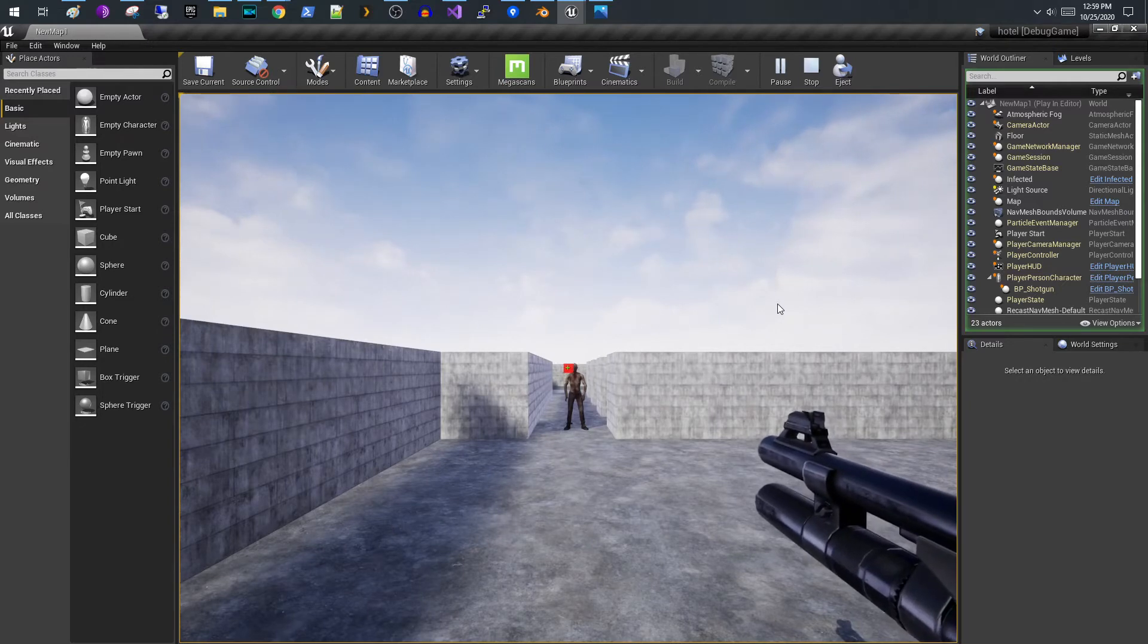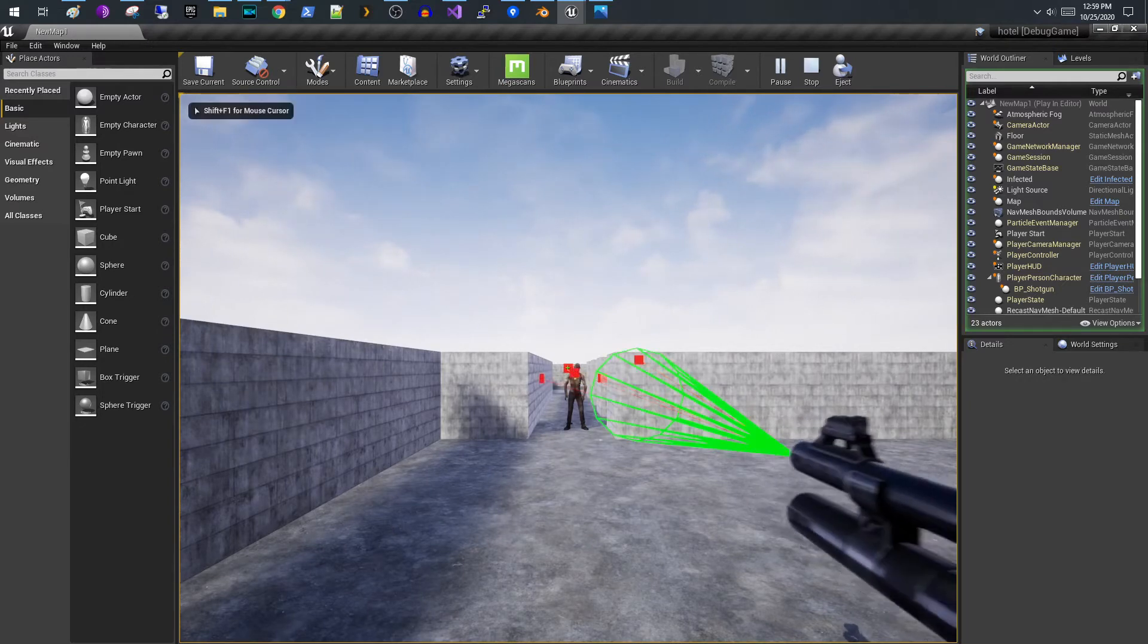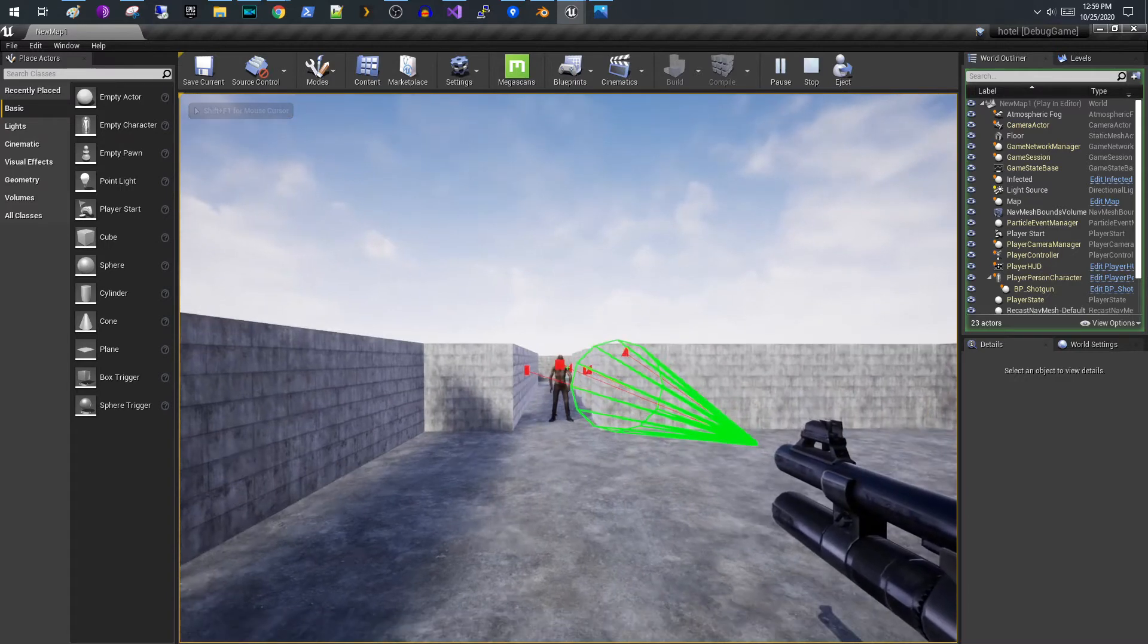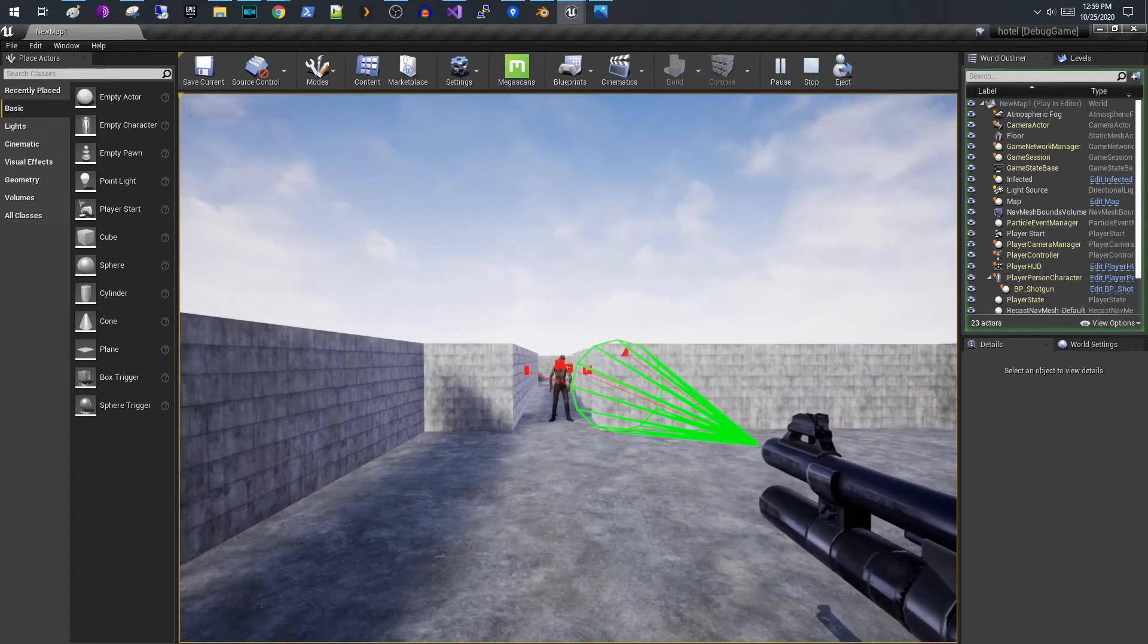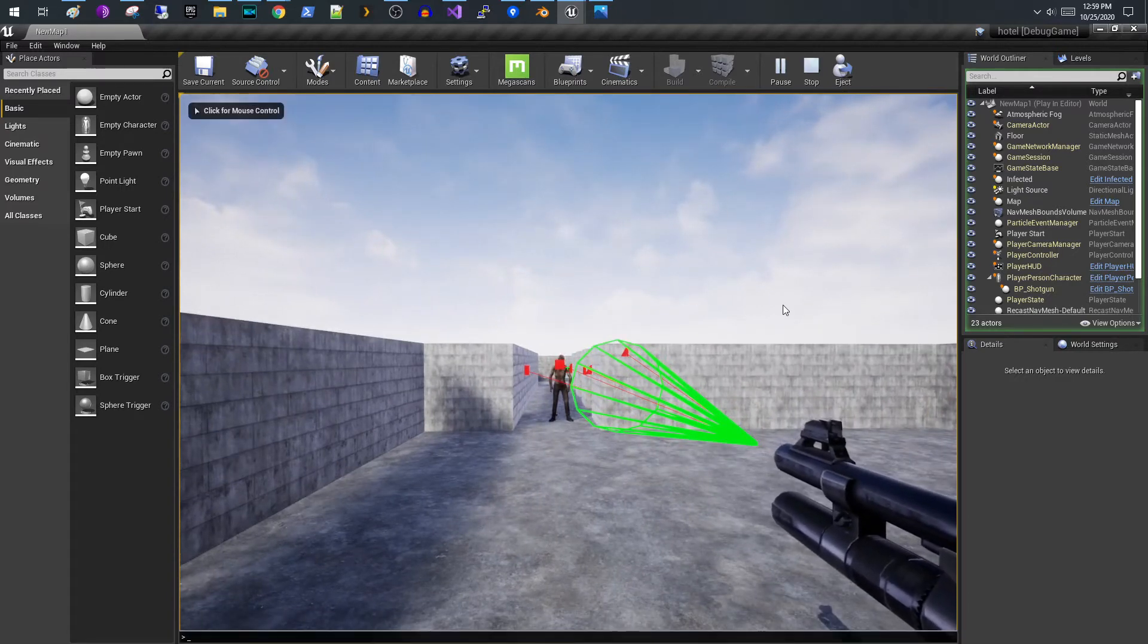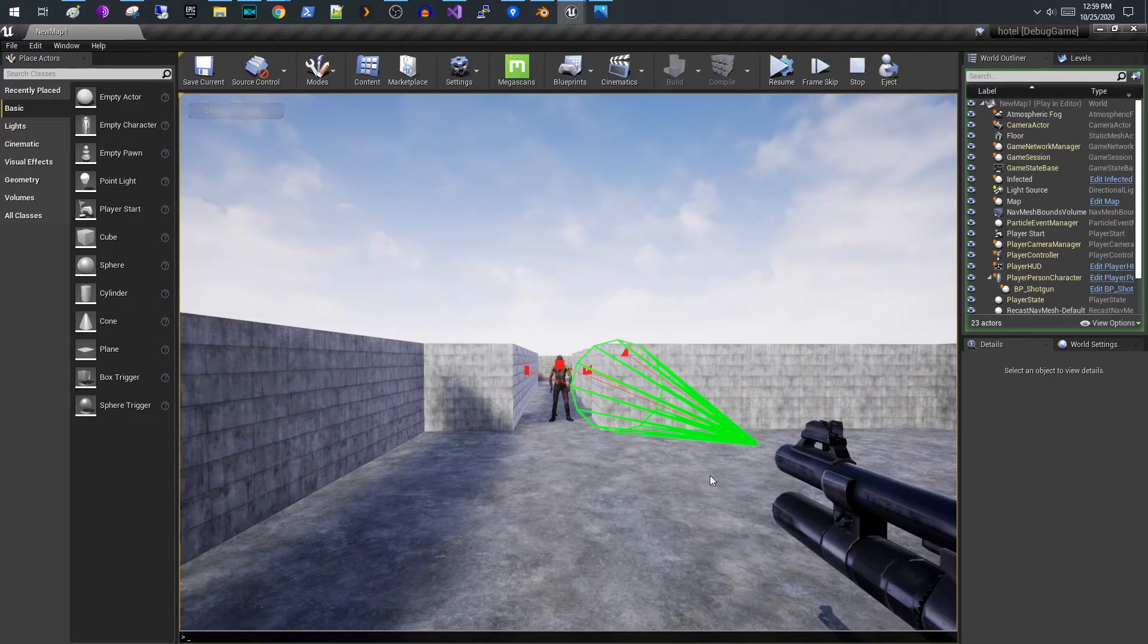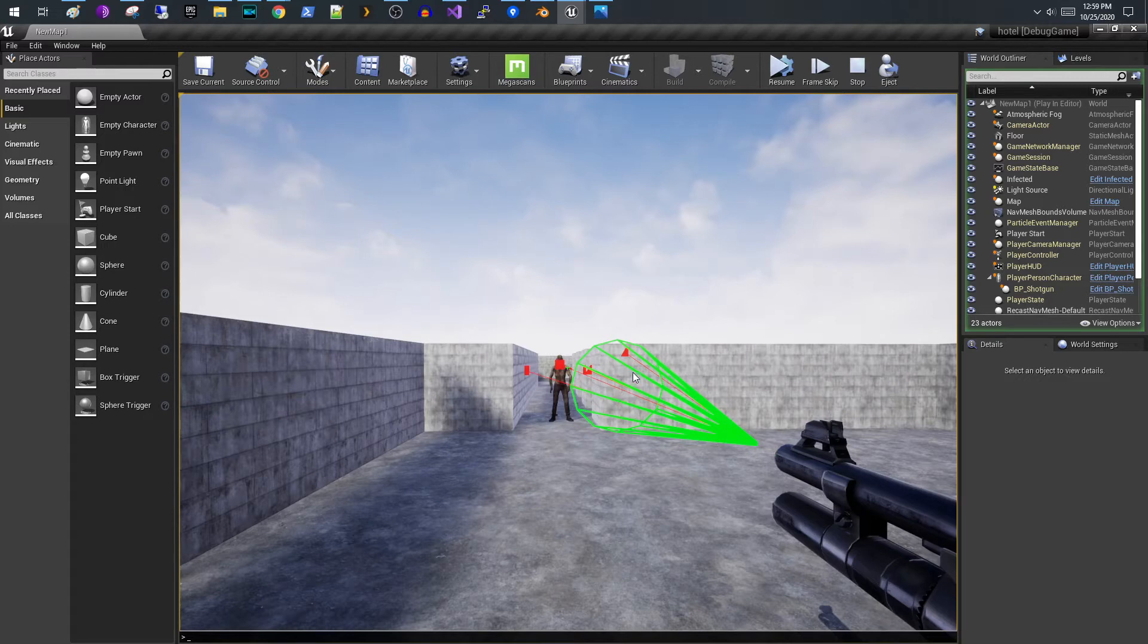All right so if we look at this now you can see that the forward vector went right down the middle of the cone here and then the half angle would be from the center to the edge. So it's basically the radius of the cone and so the bigger you make that half angle the wider your cone is going to be.